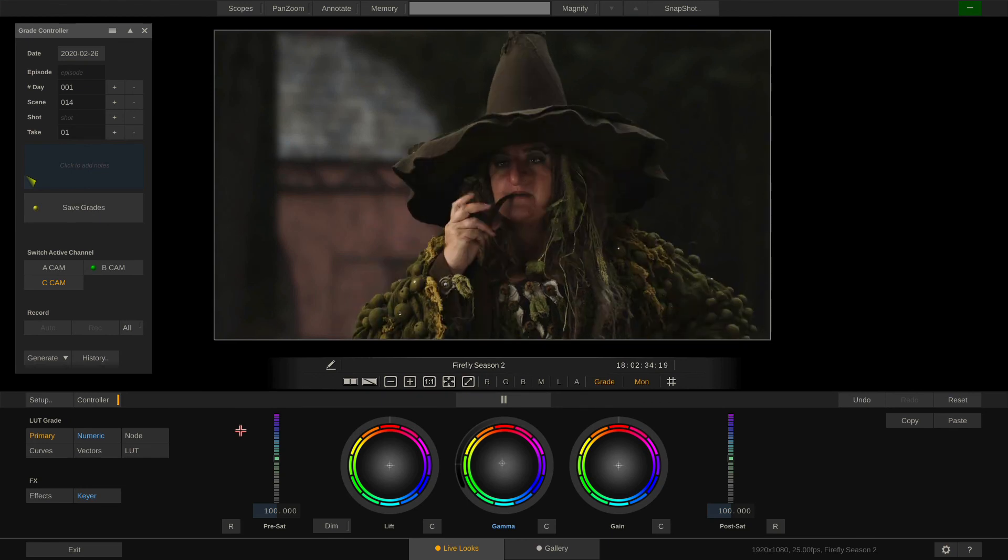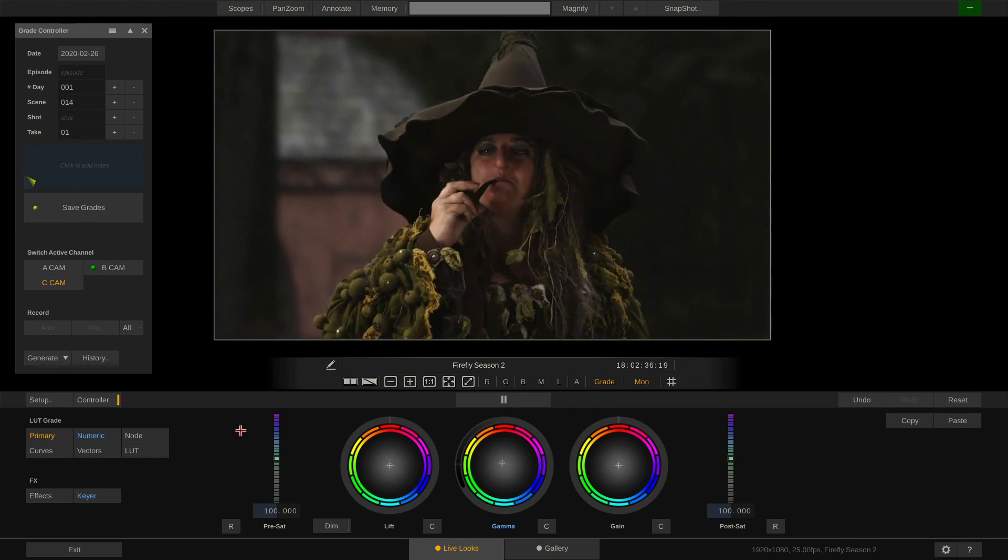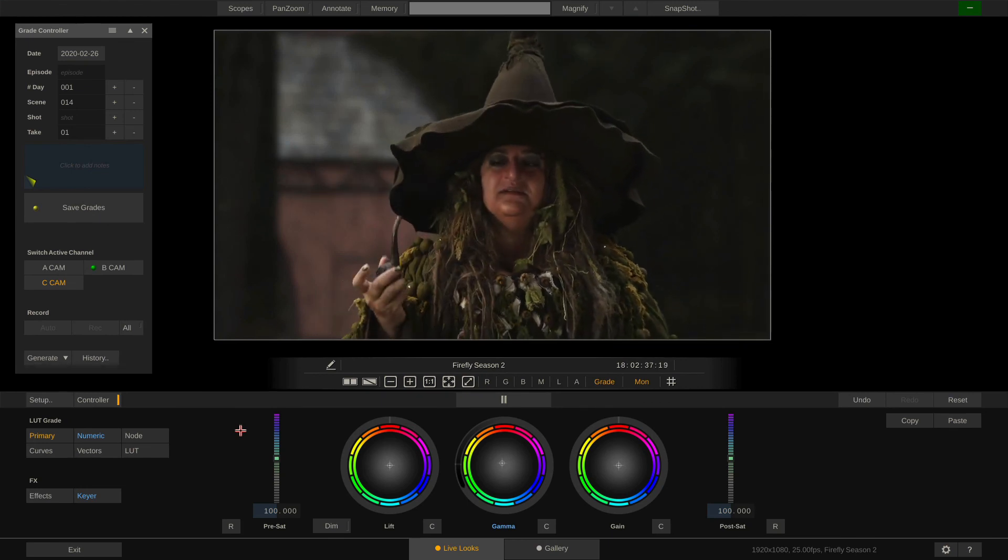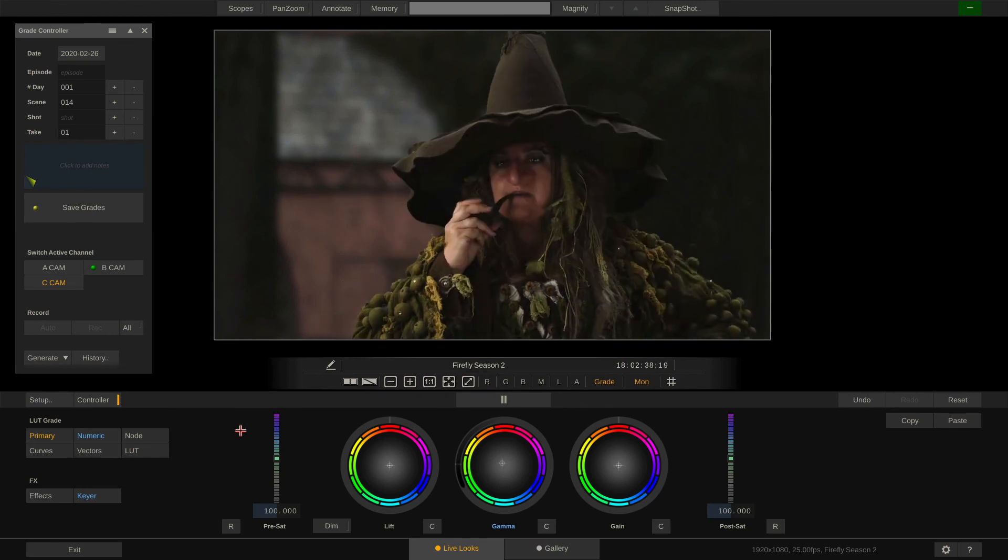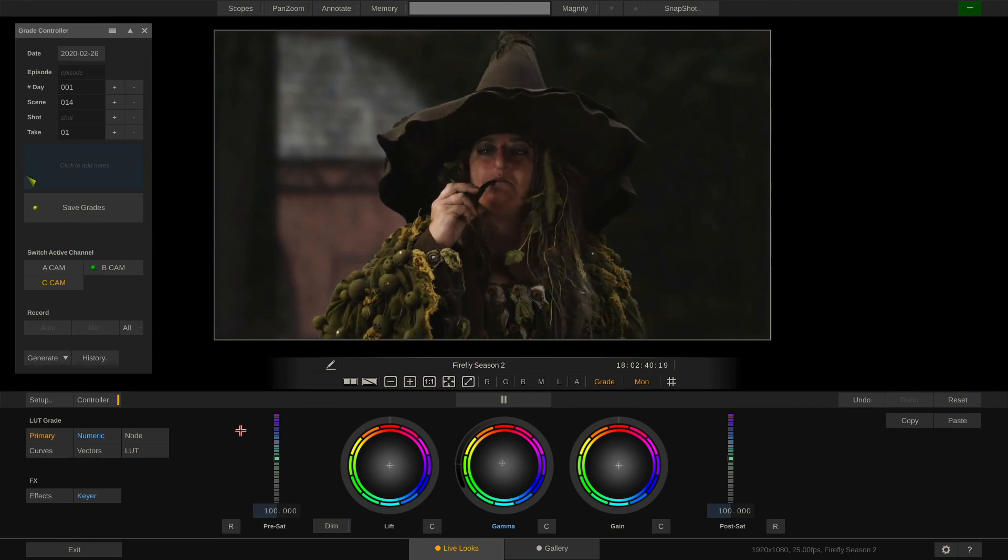This is it for a general overview over the color modes and grading tools in Livelooks. Thanks for watching and see you soon. Bye.